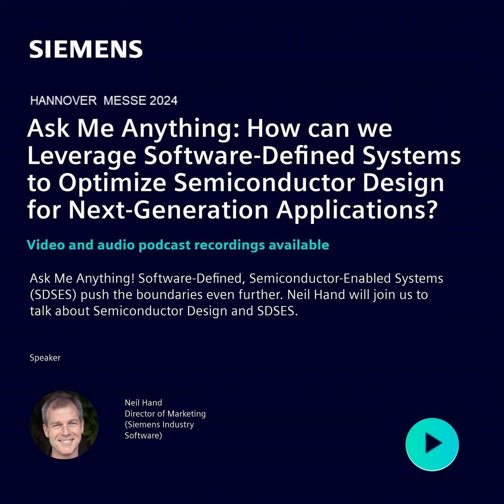We are now about to dive into the world of semiconductor design. I'm here in the semiconductor vertical with our Director of Marketing, Neil Hand. Hi, Neil. Hi, Max. Nice to be here.